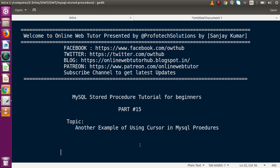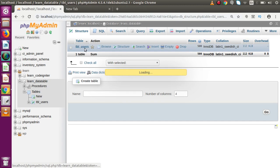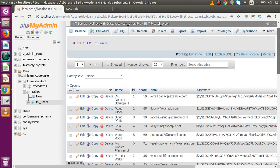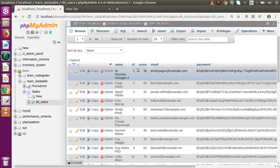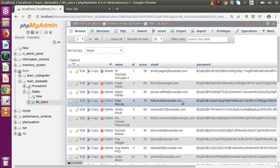Inside our previous video we had seen the basic concept of using cursor in MySQL stored procedures. Basically, a cursor is a pointer which is used to iterate over the data set we get from our database. Now inside this video, if I go back to phpMyAdmin, this is the tbl_users table. Inside this table we have multiple records and we are going to fetch the first five records.